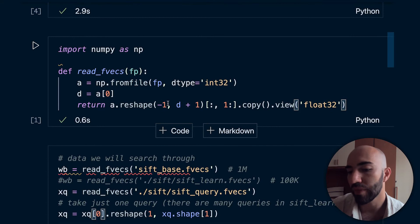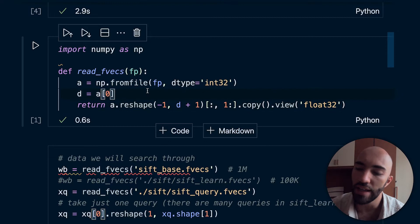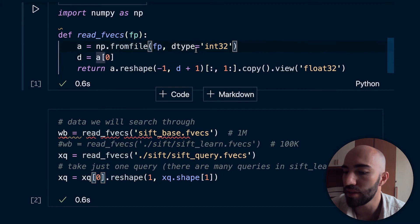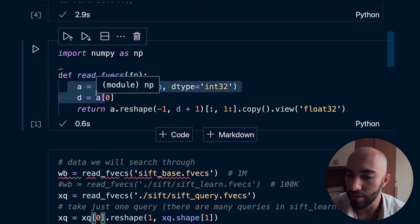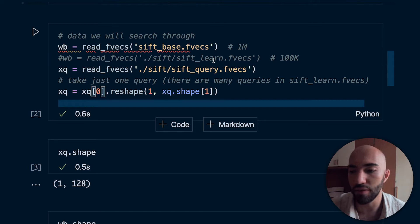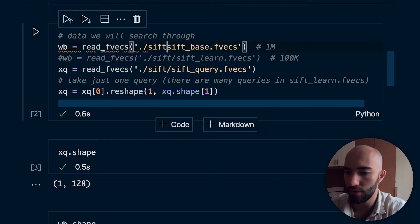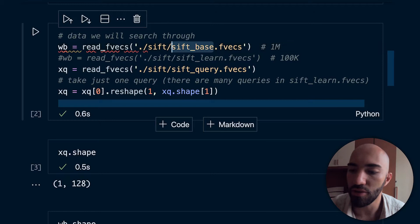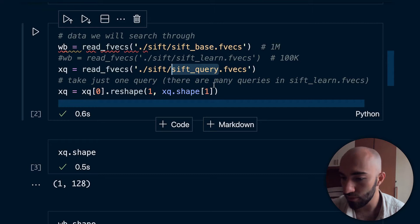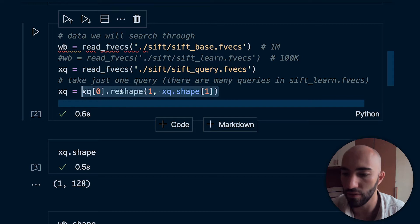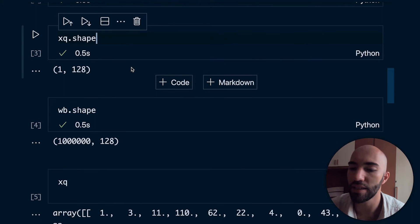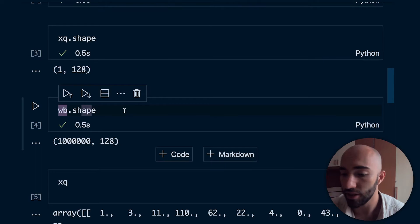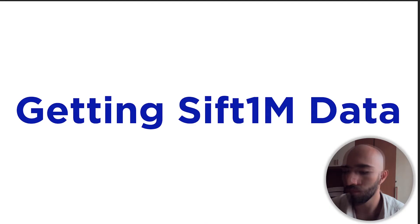Here I'm reading everything into the notebook. Inside that tar file we'll get these fvecs files, and we have to open them in a certain way. We set up the function to read them, and then I'm reading in two files — the base data, which is the data we're going to search through, and the query data. I'm selecting a single query vector rather than all of them. XQ is our query vector, and XB is the data we'll index and search through.